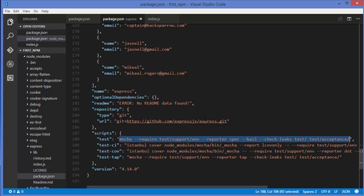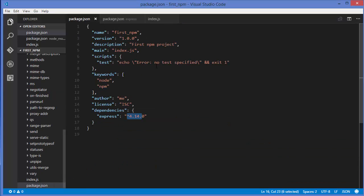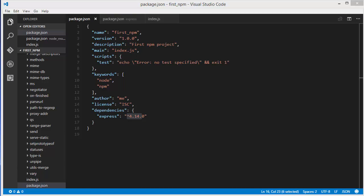Whenever we write tests for our module, we'll write this kind of command in our package.json file as well. I hope you enjoyed this video — please comment and subscribe, and bye for now.